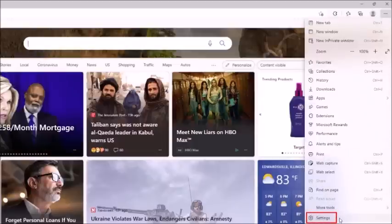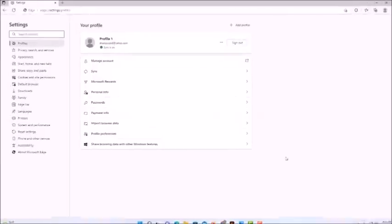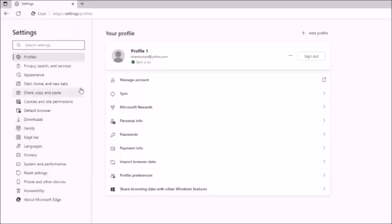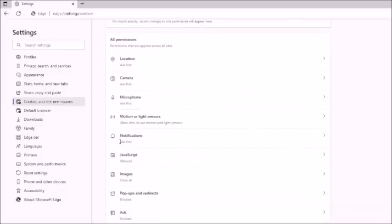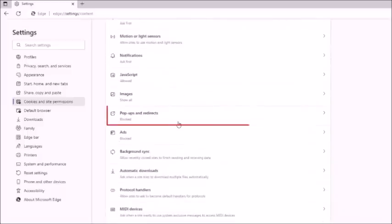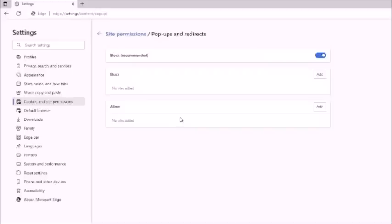In the pane on the left-hand side, select Cookies and Site Permissions. Then scroll down to where you see Pop-ups and Redirects and select that. Right here, by default the pop-up blocker is on.